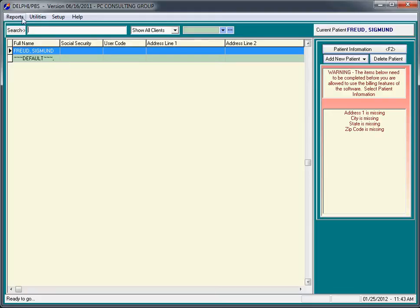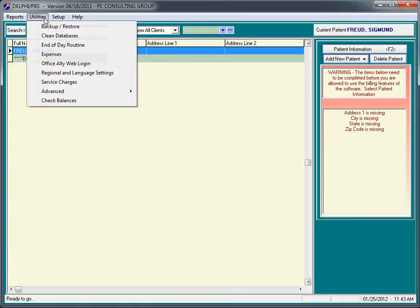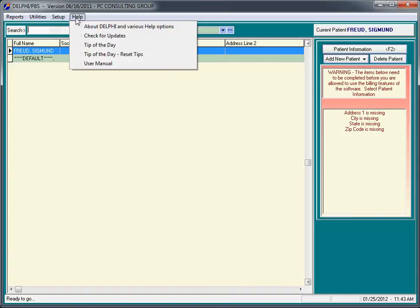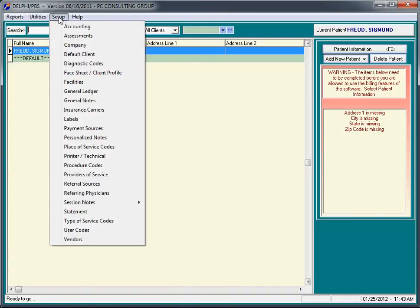On the main screen, the menus up at the top are Reports, Utilities, Setup, and Help. We're going to go to the Setup menu and select Company.